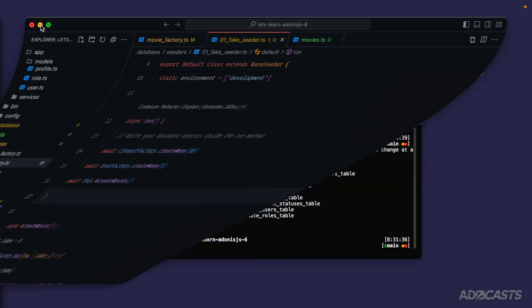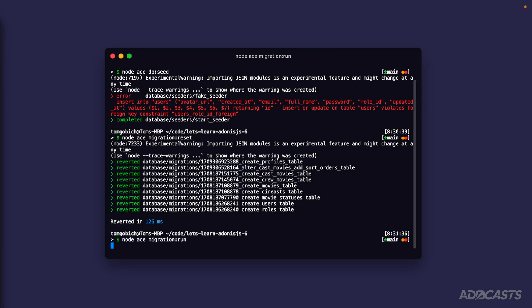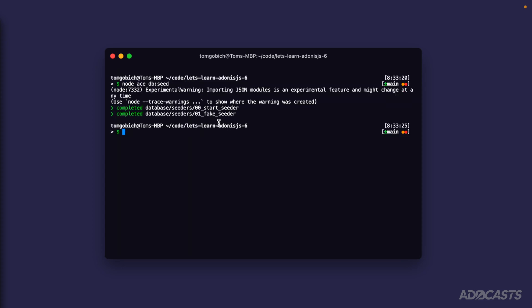We can hide our text editor back away. We've already reset our database so let's go ahead and re-migrate it. Node ace migration run. Let's clear that out and seed our database once more. There we go, awesome. So it ran it in the order that we wanted it to and everything completed successfully.